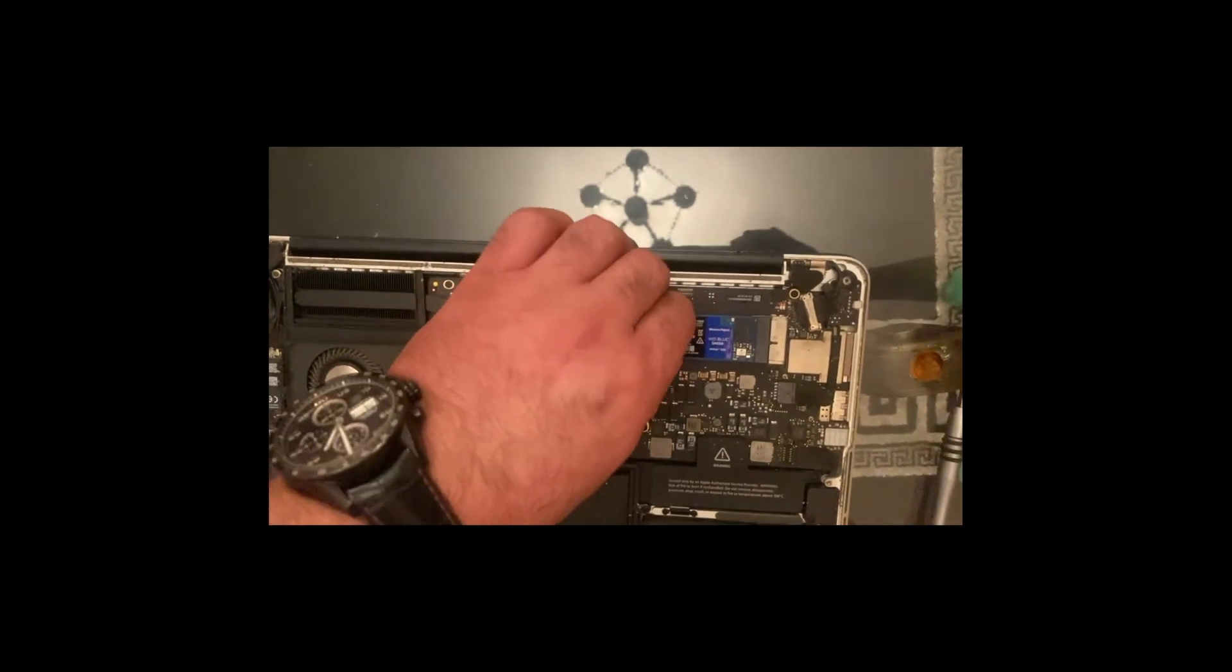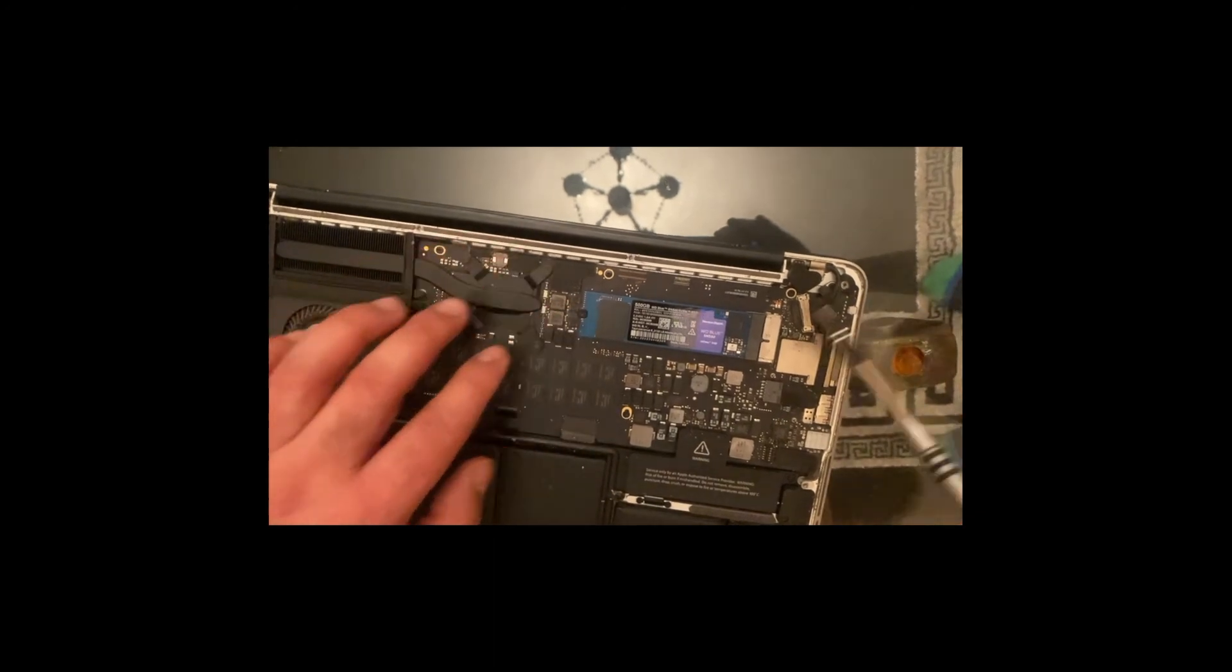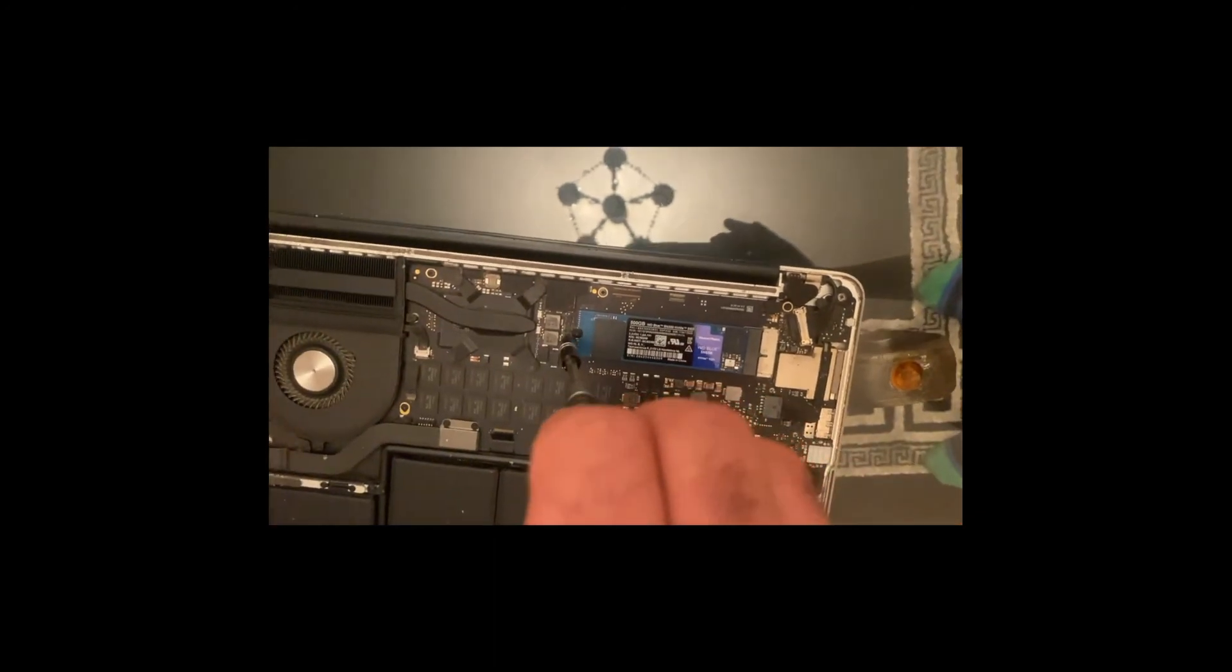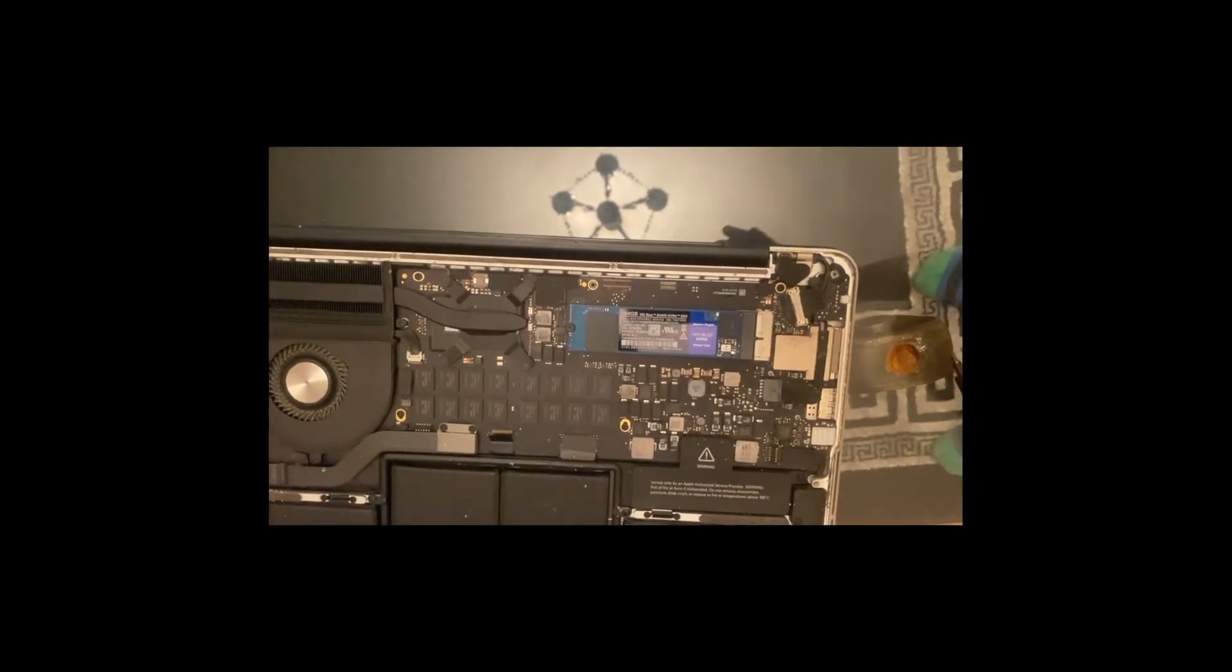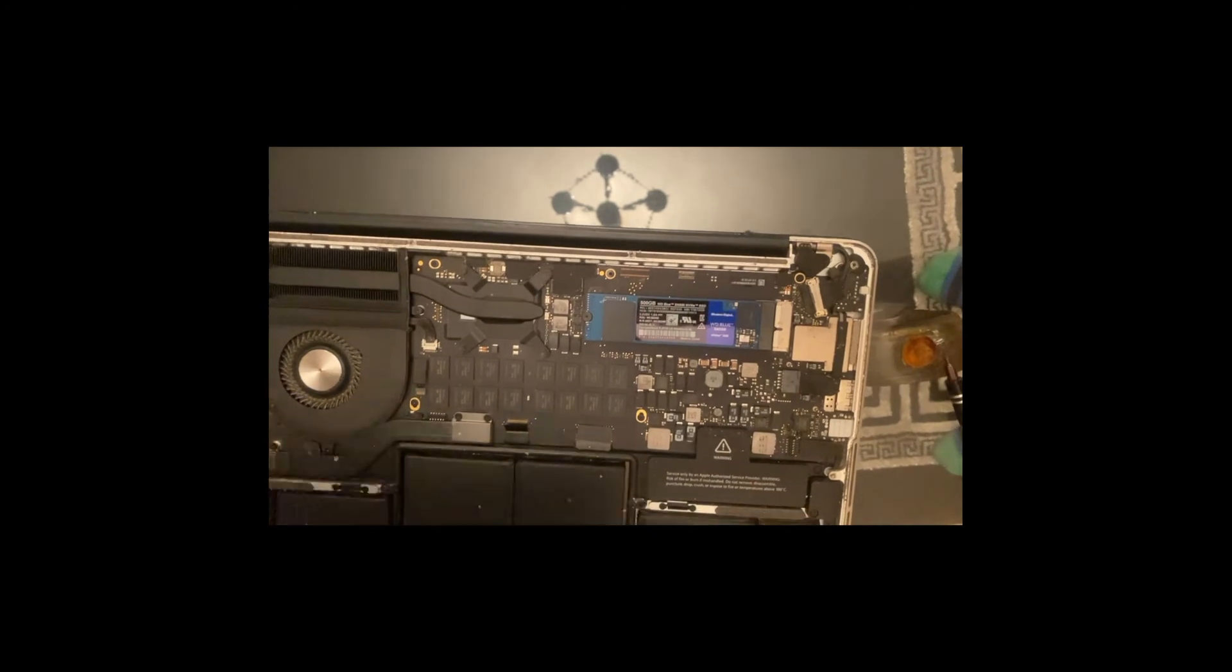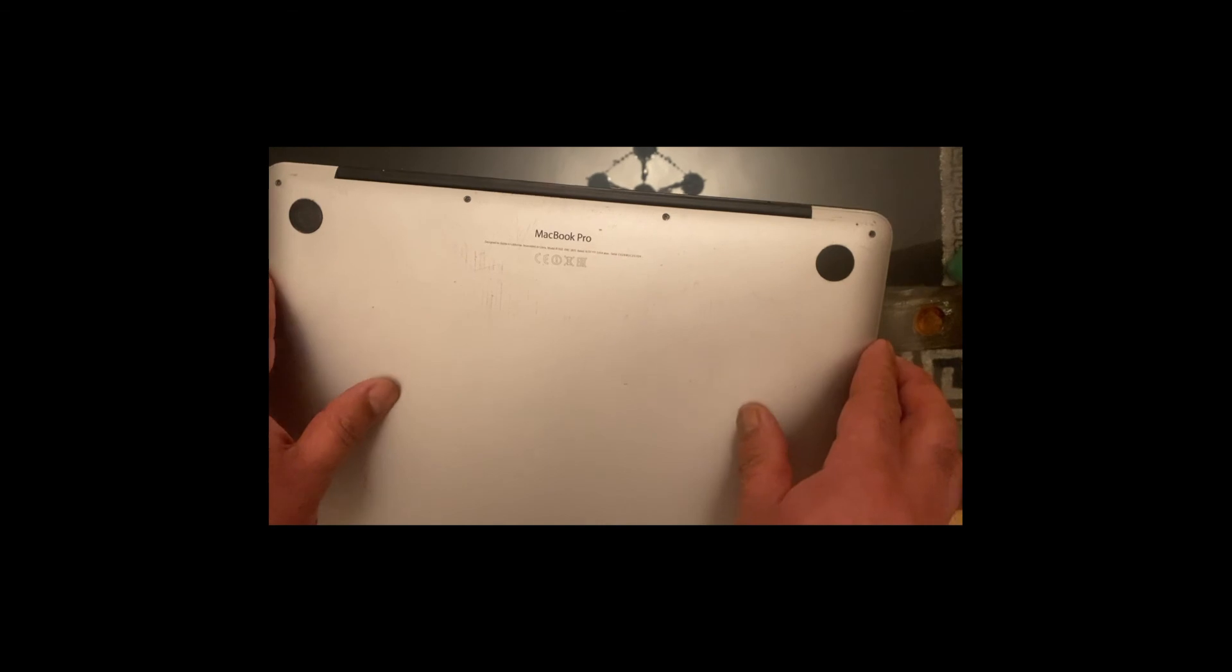That's it. You put the cover back on, put all the screws back on, and we're done.